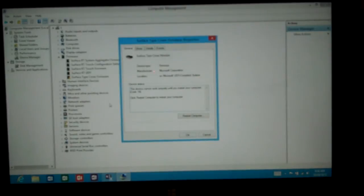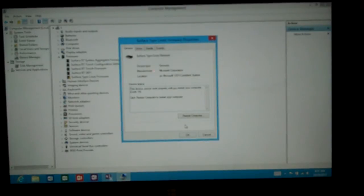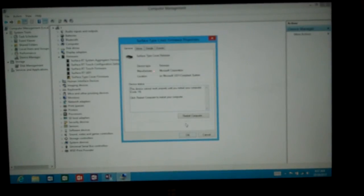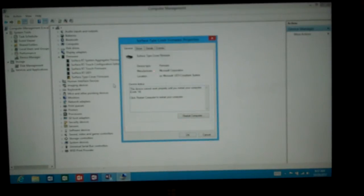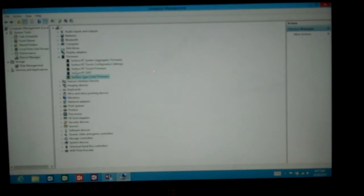Click on properties and it says here the device cannot work until you restart your computer. Apparently it's got some driver update that isn't going to work until I restart the computer. Once I do that and come back up, it should automatically add that driver and things should be working again.